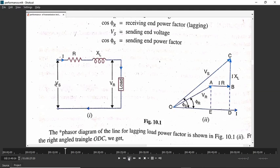We are finding out VS. What is VS? It is VR plus drop across XL plus drop across R. We have found out the location of VR and now we have to add these two drops to get VS.